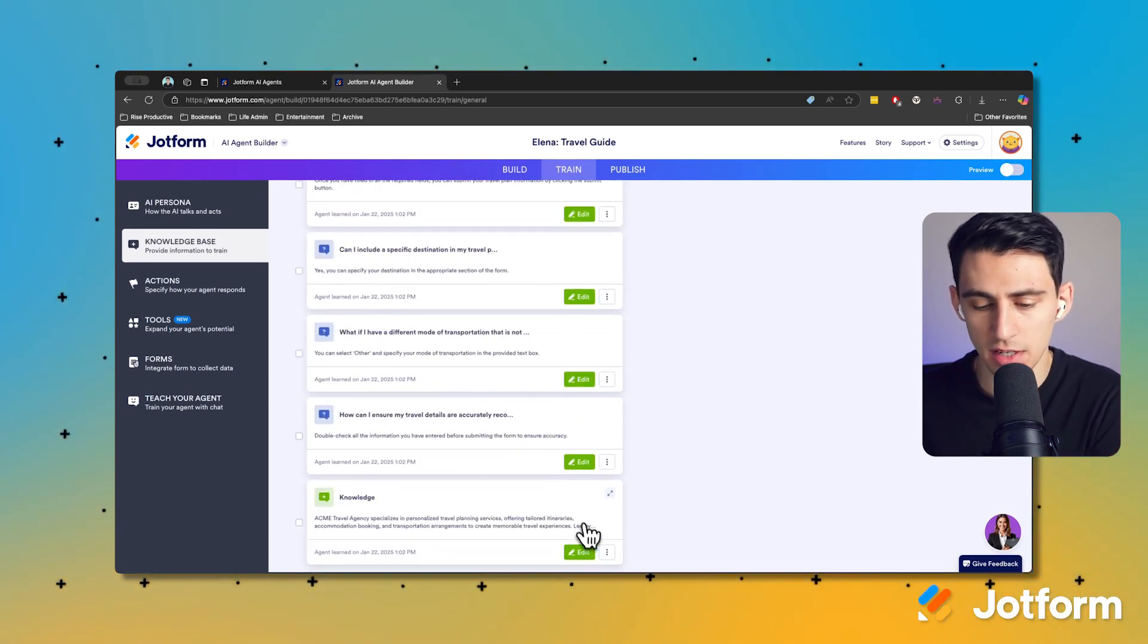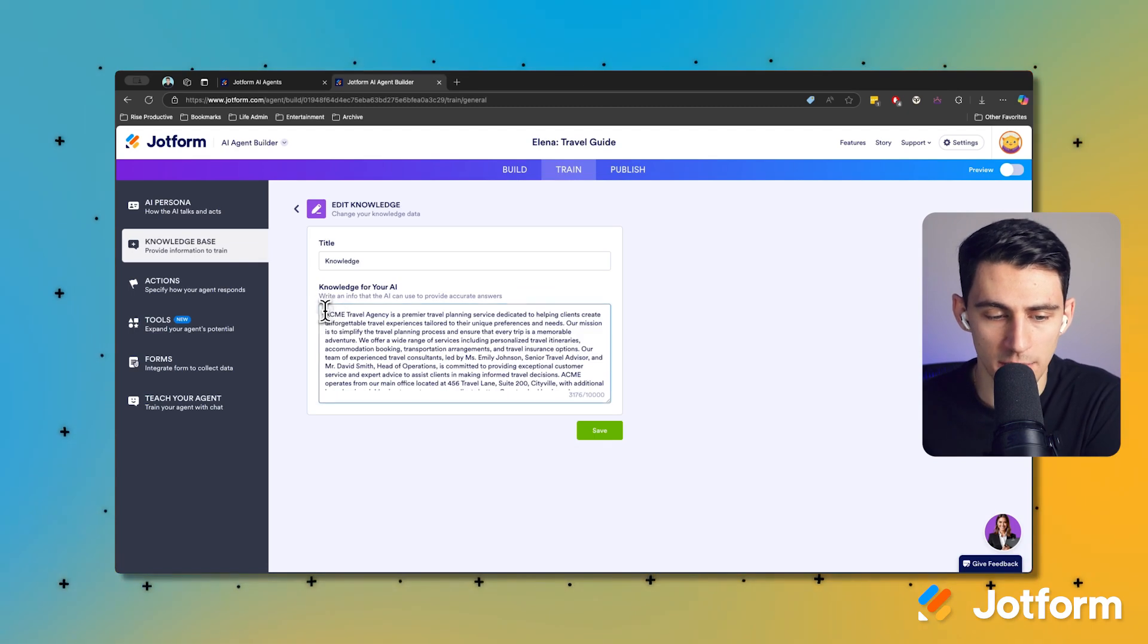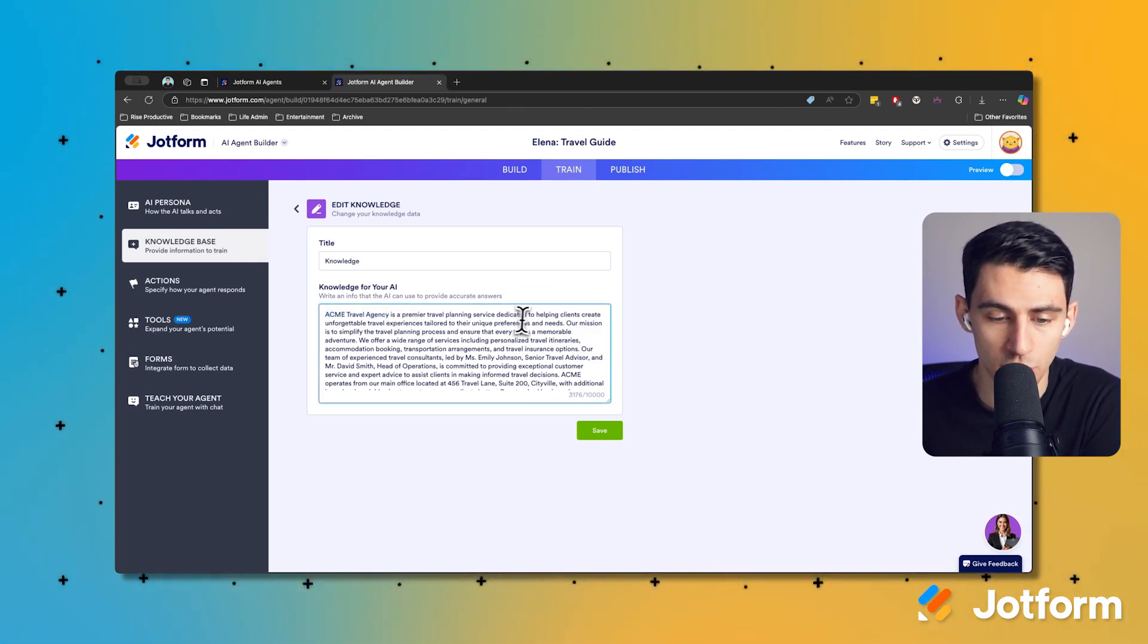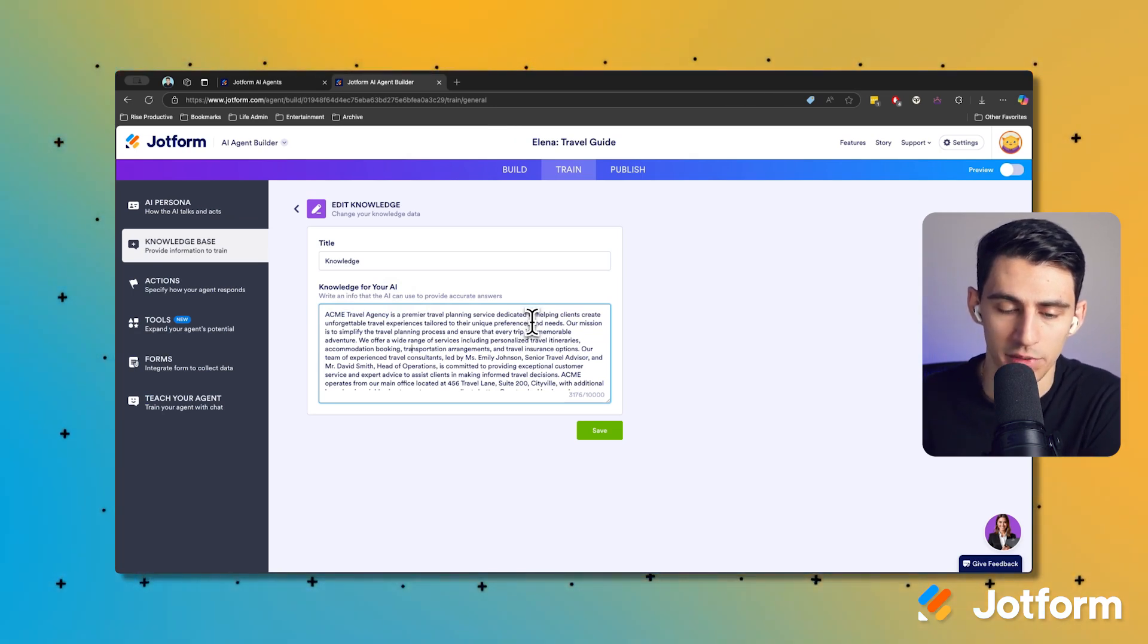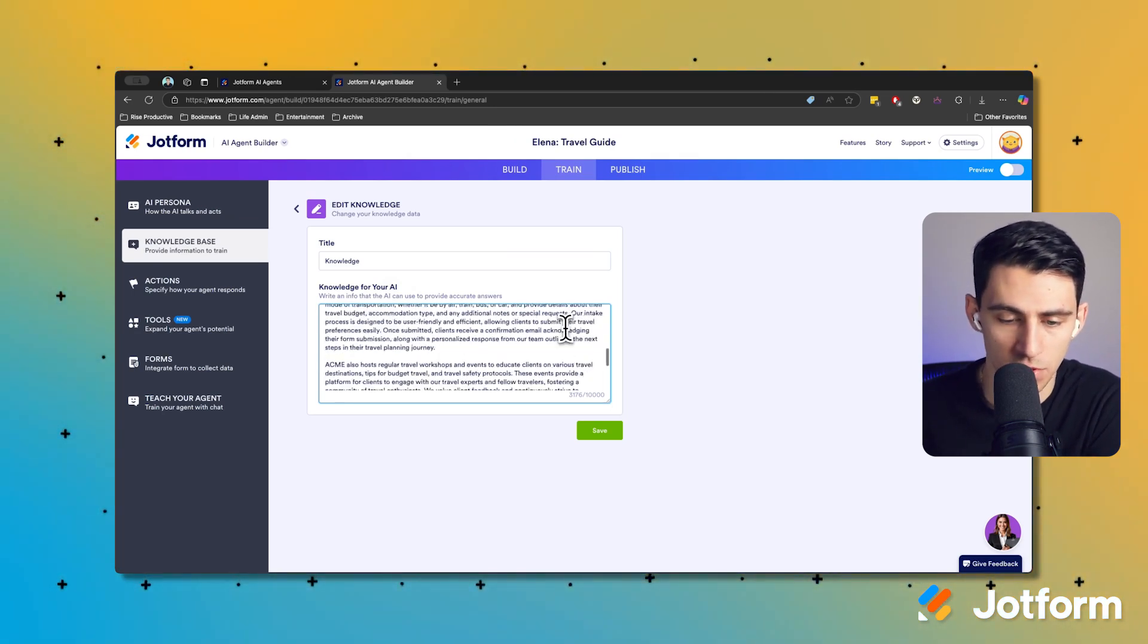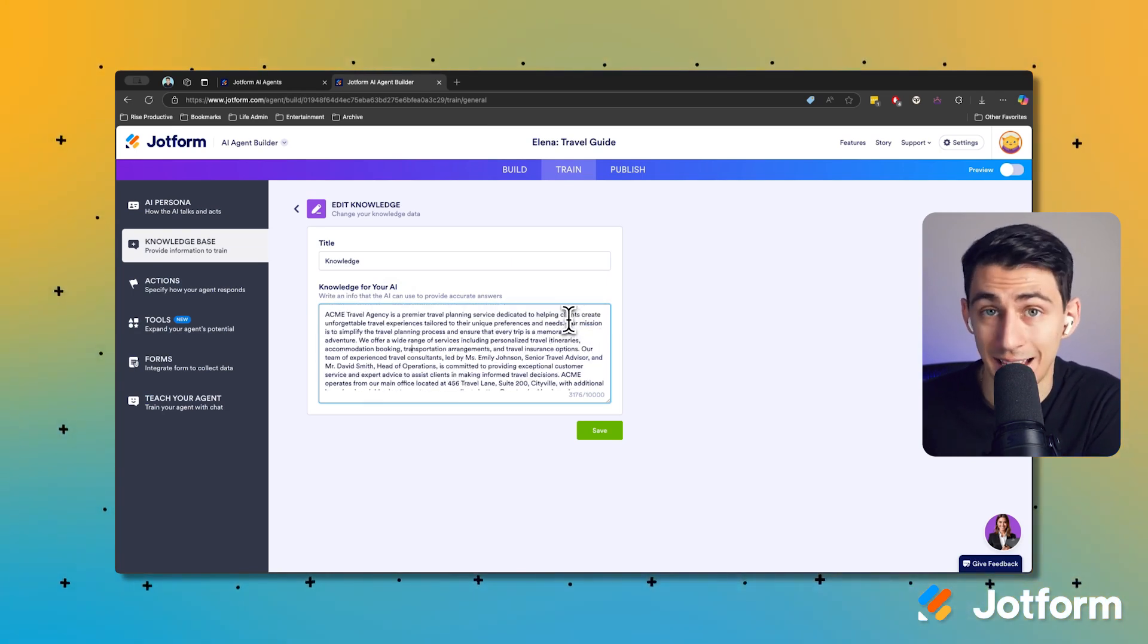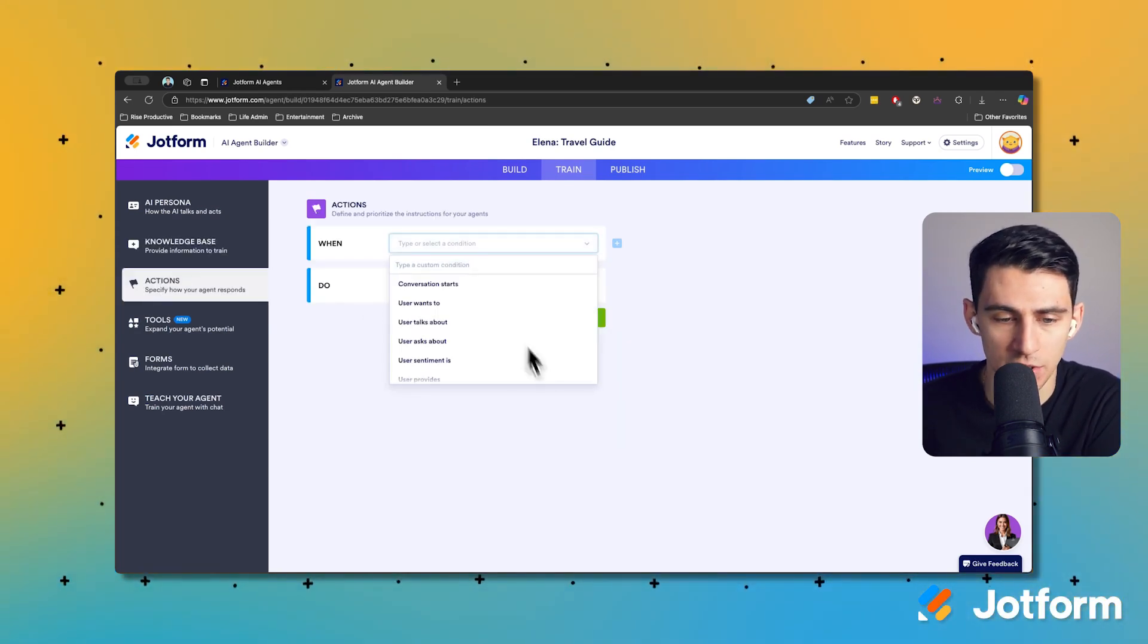As you can see here, this is essentially a bot that believes it is from the Acme Travel Agency, which is a premier travel planning service dedicated to helping clients create unforgettable travel experiences. So with this in mind, it's going to act like that.